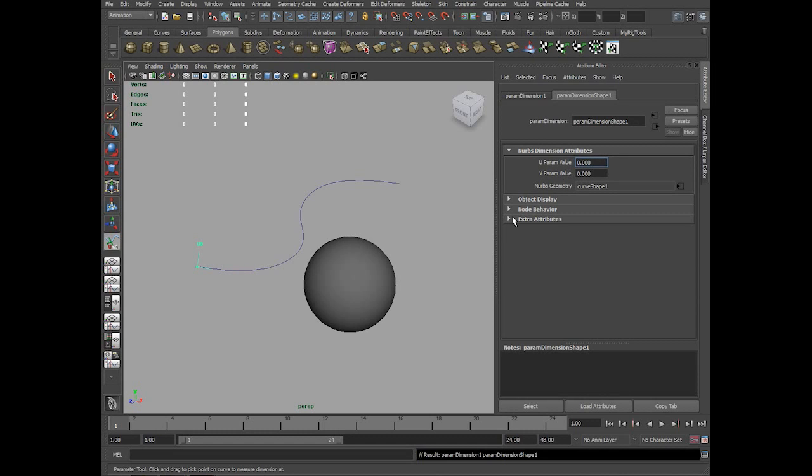If I enter the value 0, the locator shifts to where the u value is 0 on the curve.